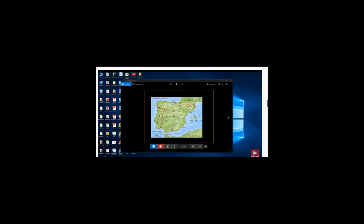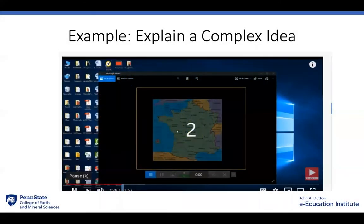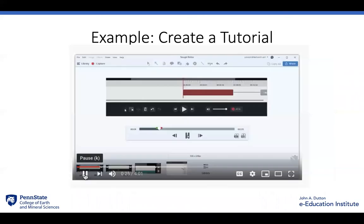Click on the pause button. Now what I could do is I could move to another video and carry on. And finally, here's an example of how to create a tutorial.